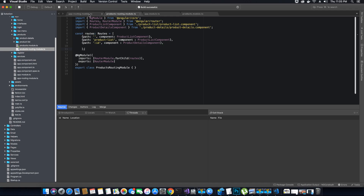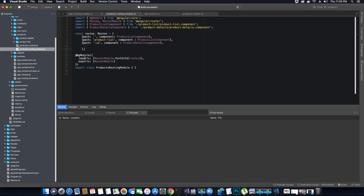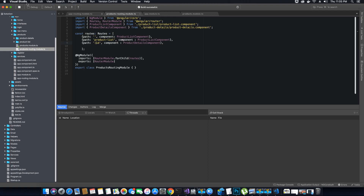Inside this app routing module, if you carefully look at the import statement, it's importing these routes for the root of our application — meaning these routes are applied on the entire application. Whereas if you look at the product routing module, it's importing the module routes for the child of this application, which means that products is a child route using routes specific to the product routing module only.